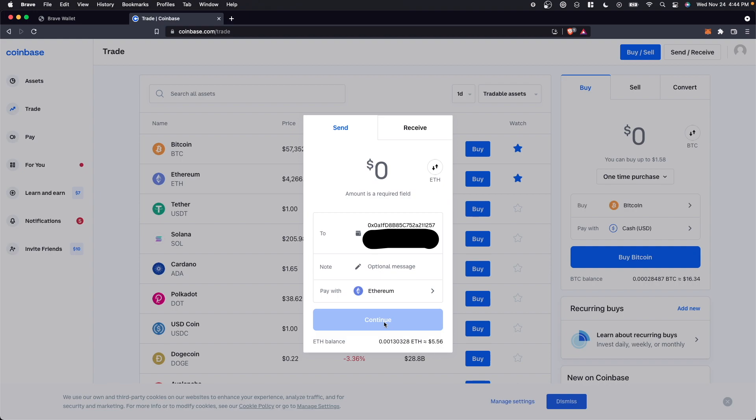However, once you verify that you do want to send your Ethereum over and you are verifying that you are okay with the fees, you can go ahead and click send and it will send that crypto over to your Brave Wallet. So I hope this video helped you out.